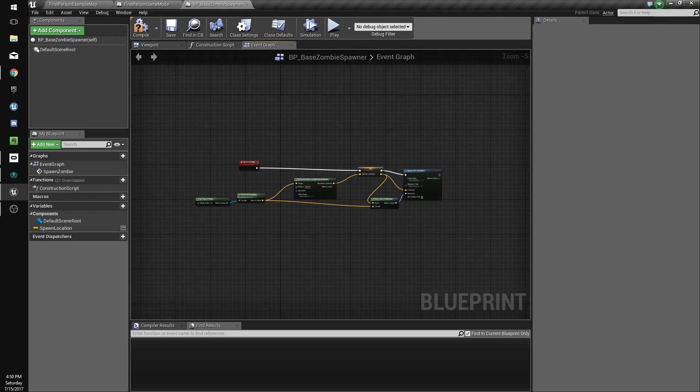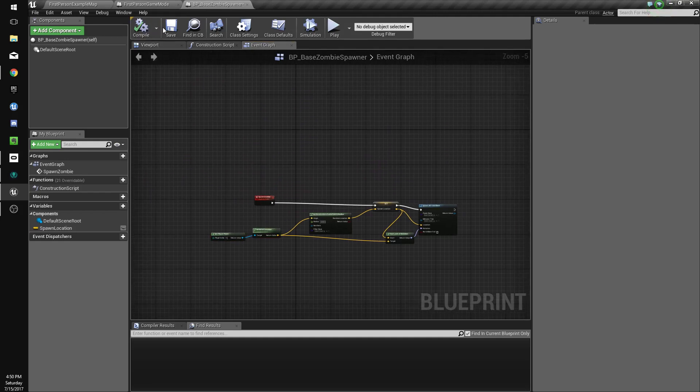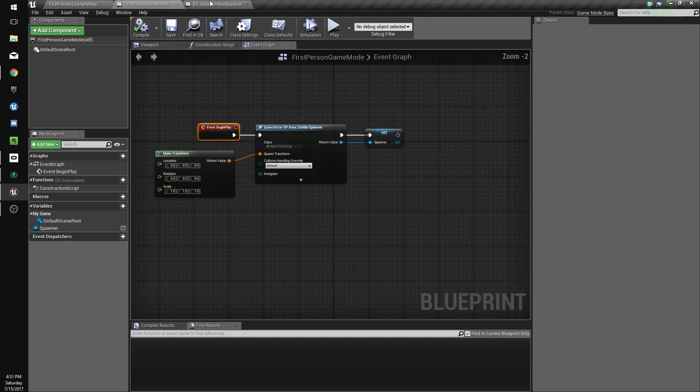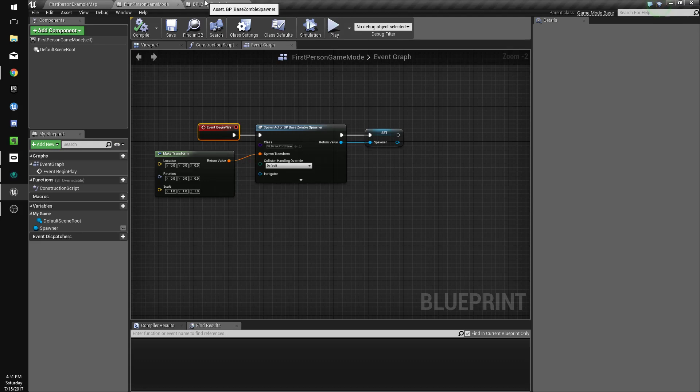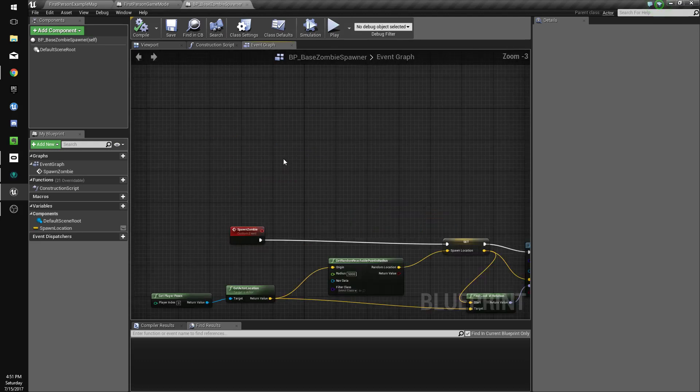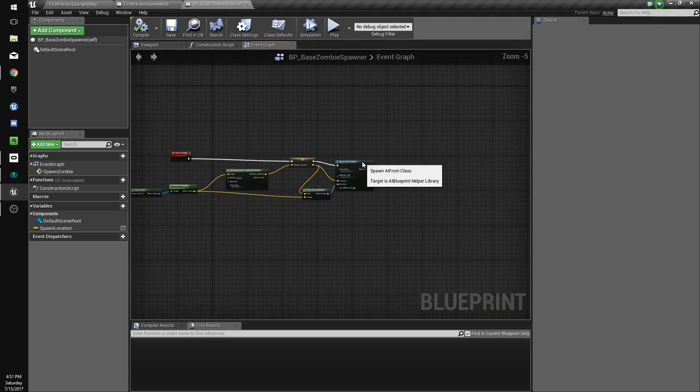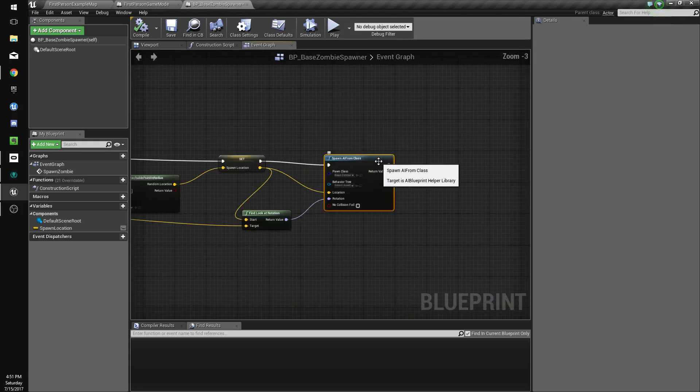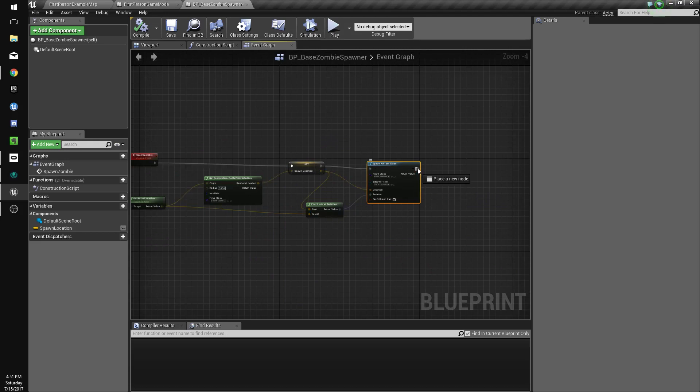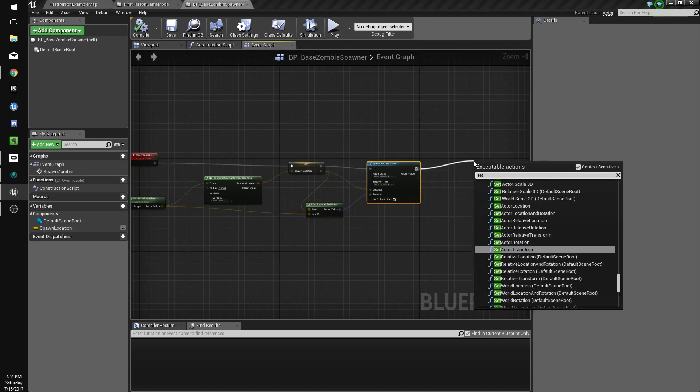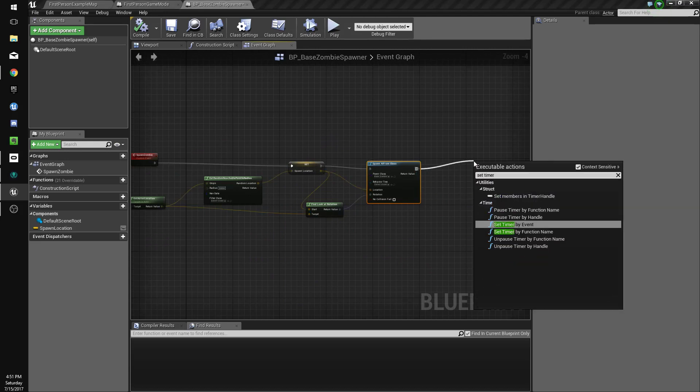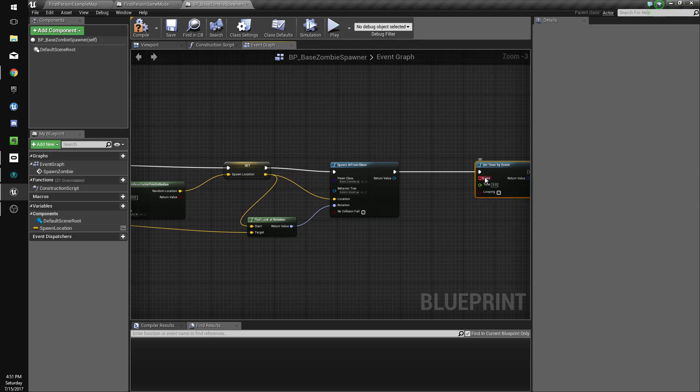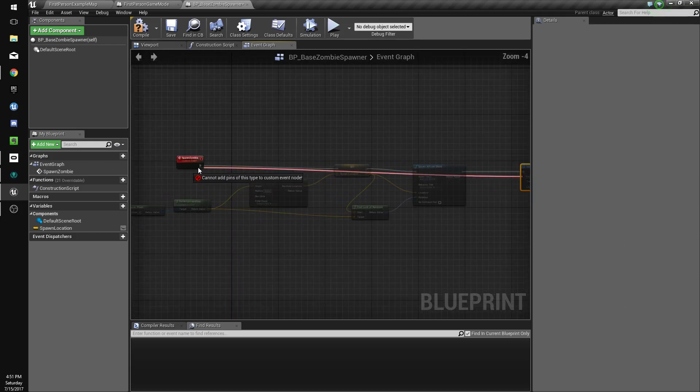We're going to set a spawn timer, so we'll do set timer by event and we'll drag the event into spawn zombie.